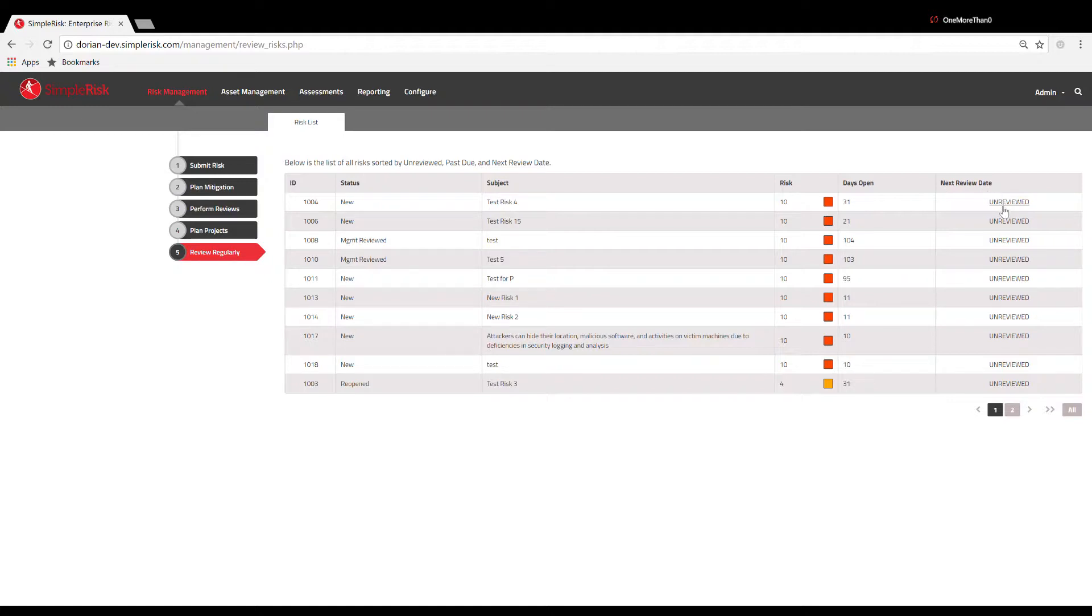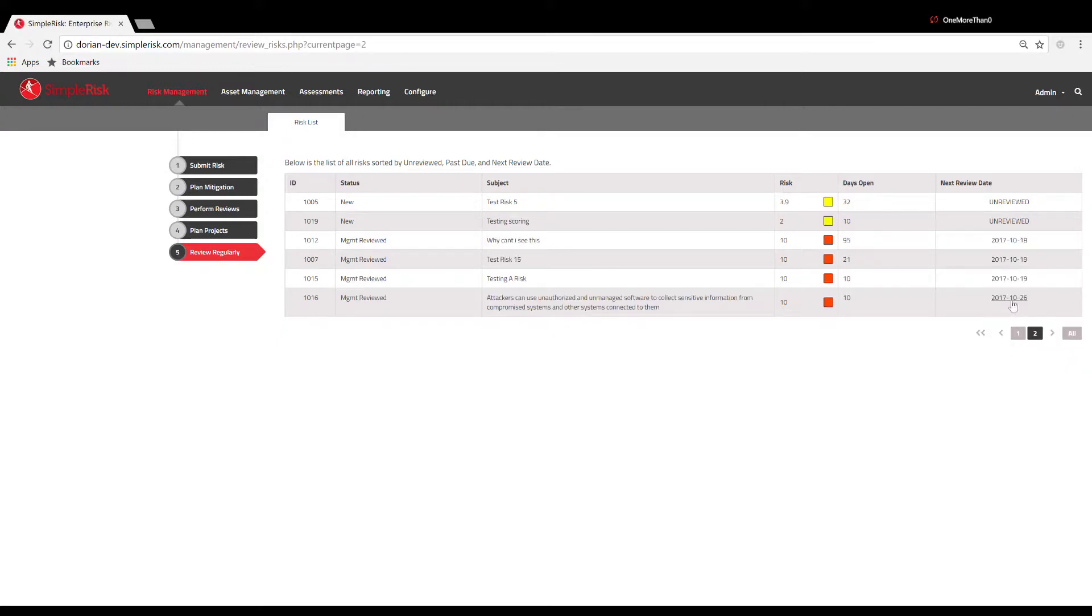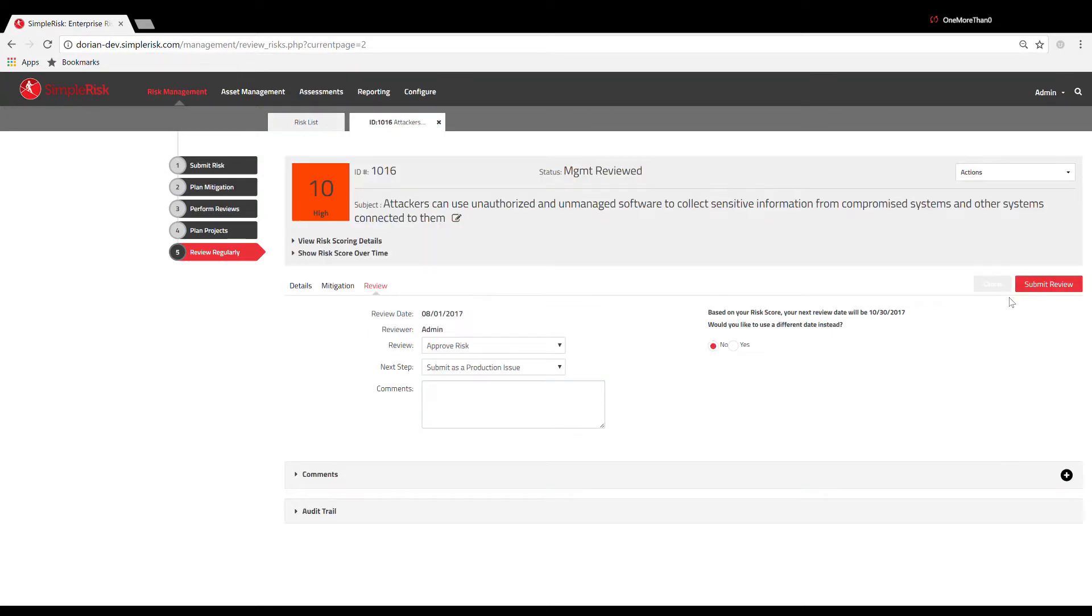This column shows the next time a review related to a specific risk is due and will display past due if the timeline for the review has already elapsed. Clicking the value in the Next Review Date column will automatically direct you to the Review tab located in the Risk ID page associated with each and every risk.